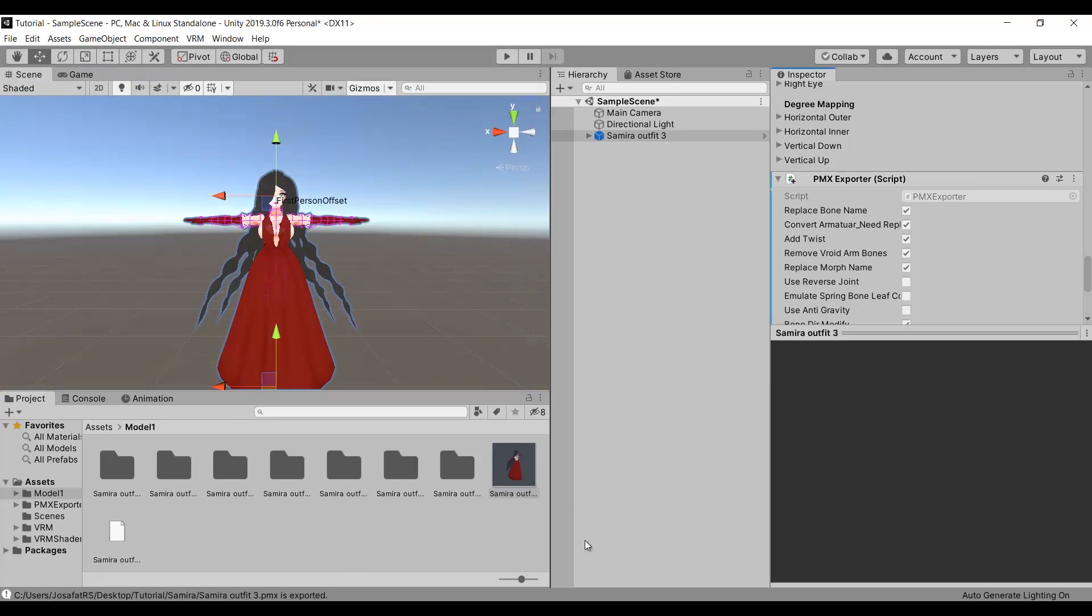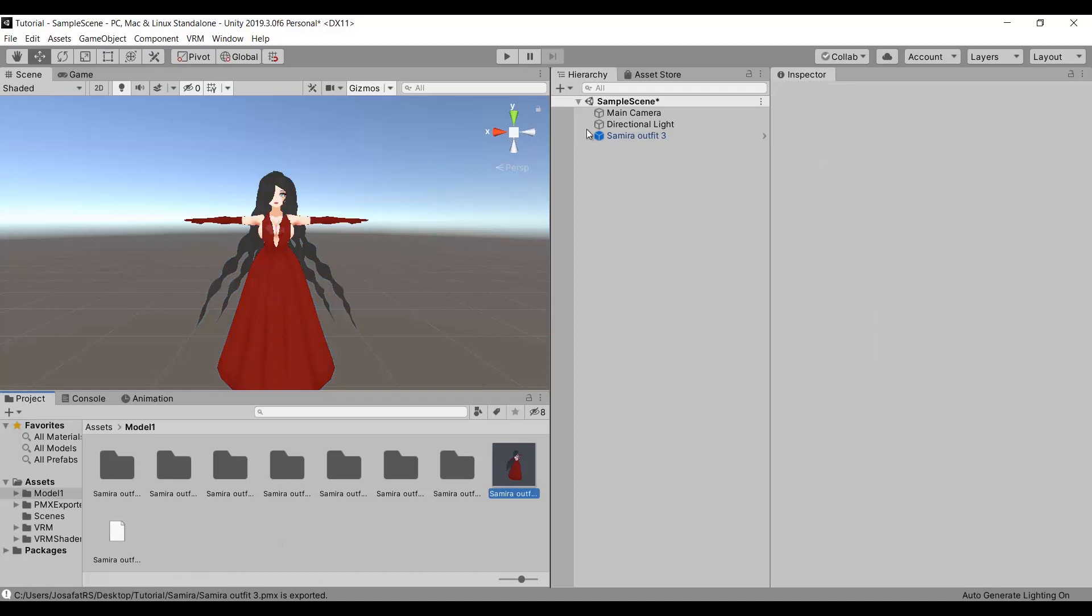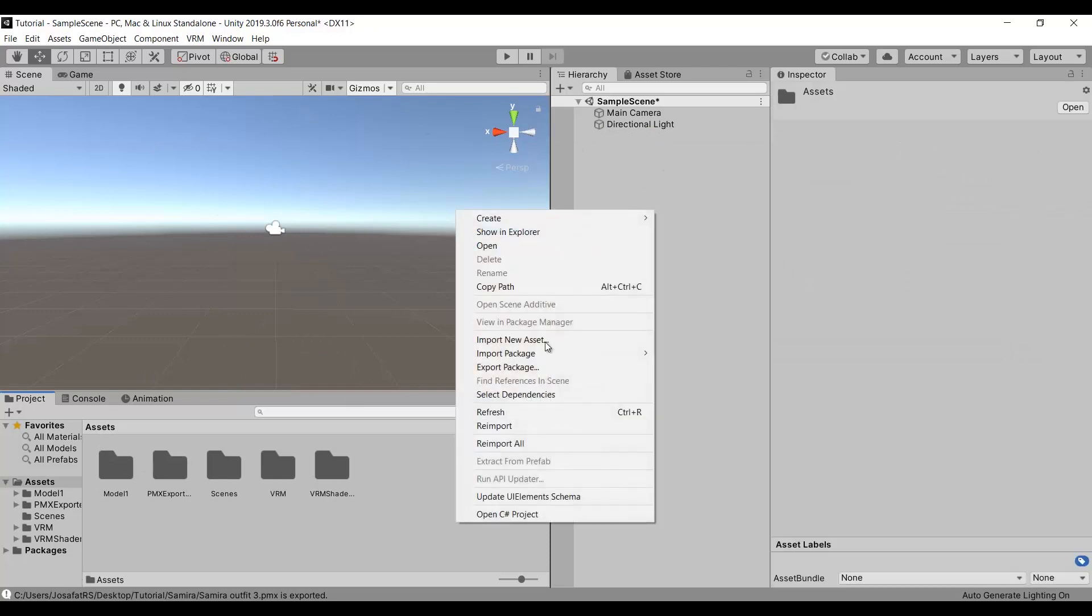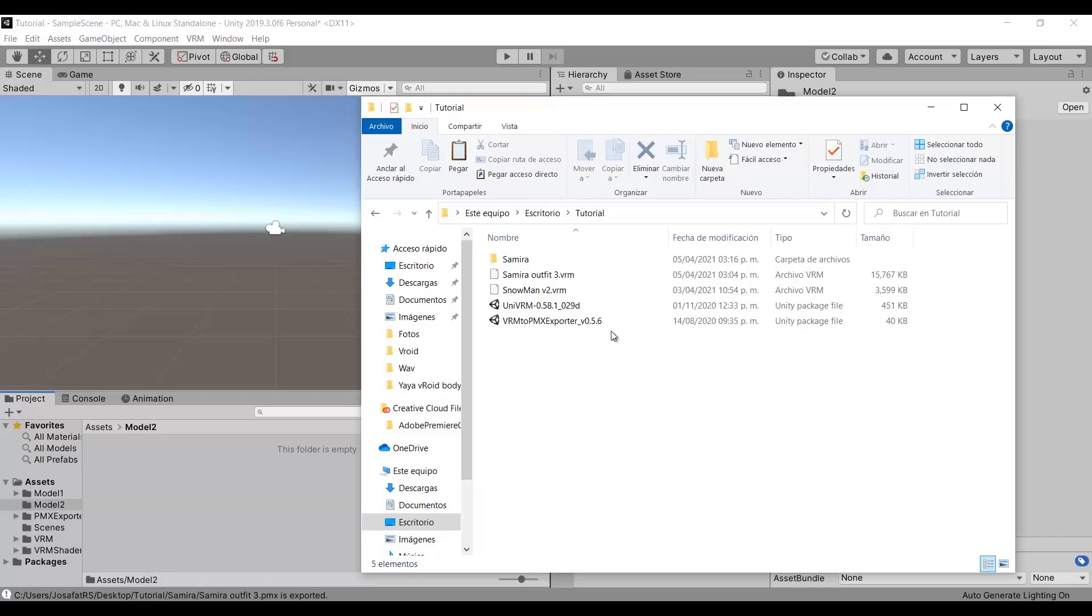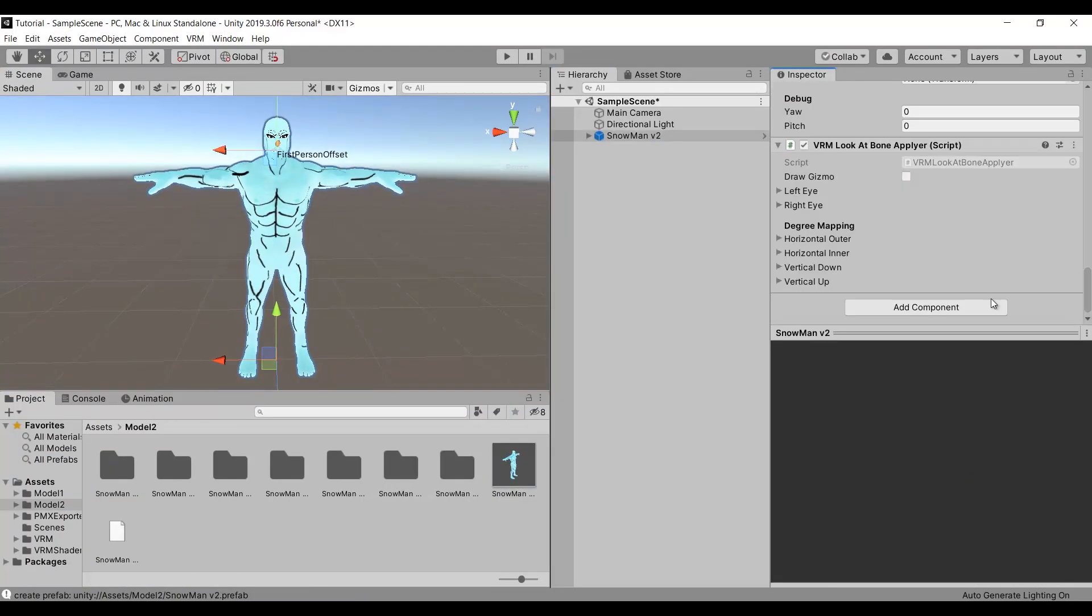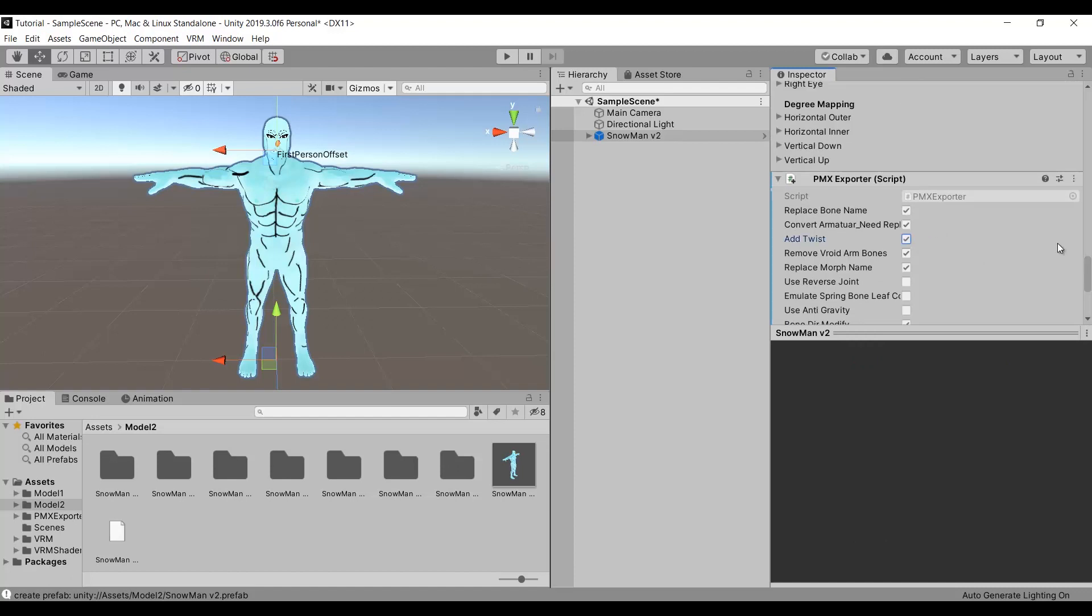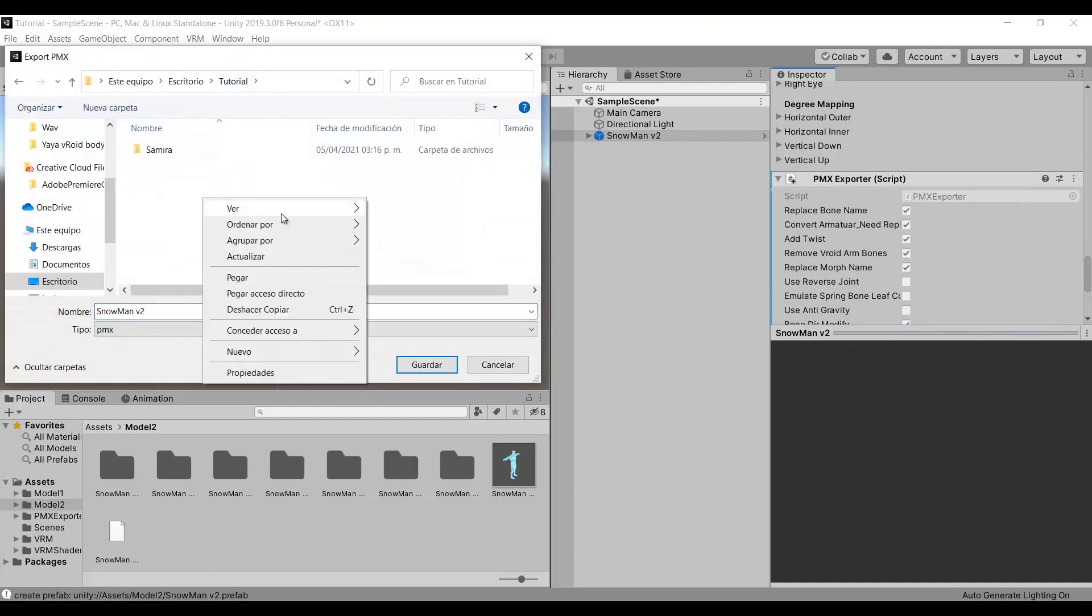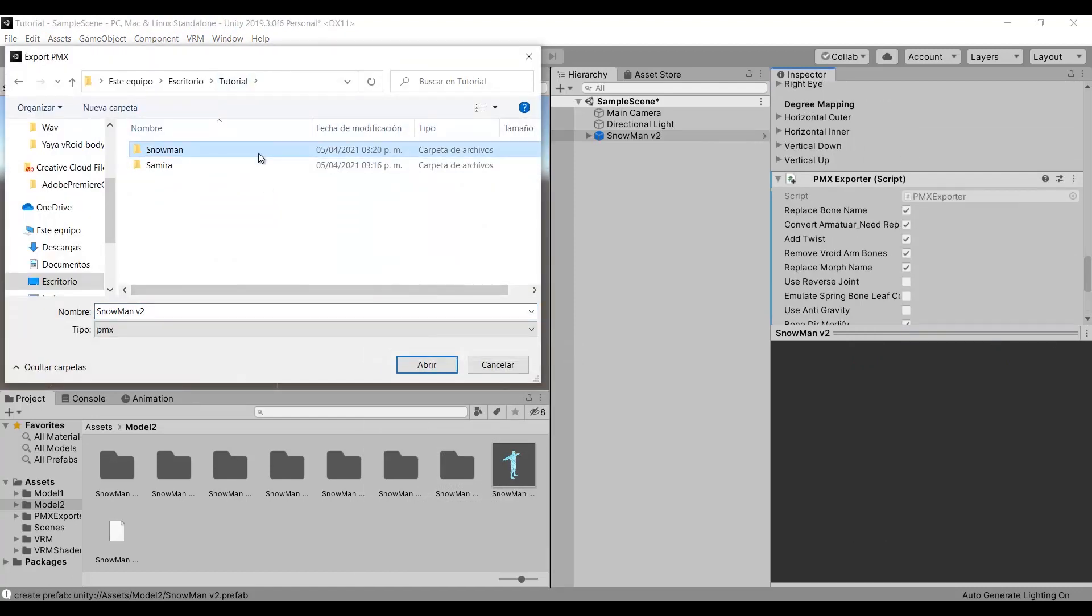You can use one Unity project to convert multiple models. So now I am going to import a model, like what's made in Blender, and then import it to VRM. The same process applies to non-VRM models.